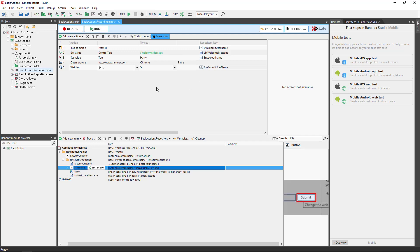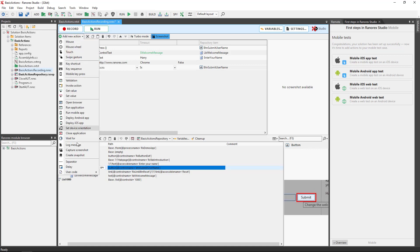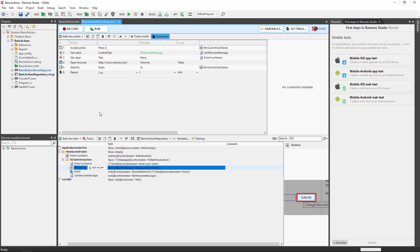Log message. Logs a message to the report or captures a screenshot or Ranorex snapshot.